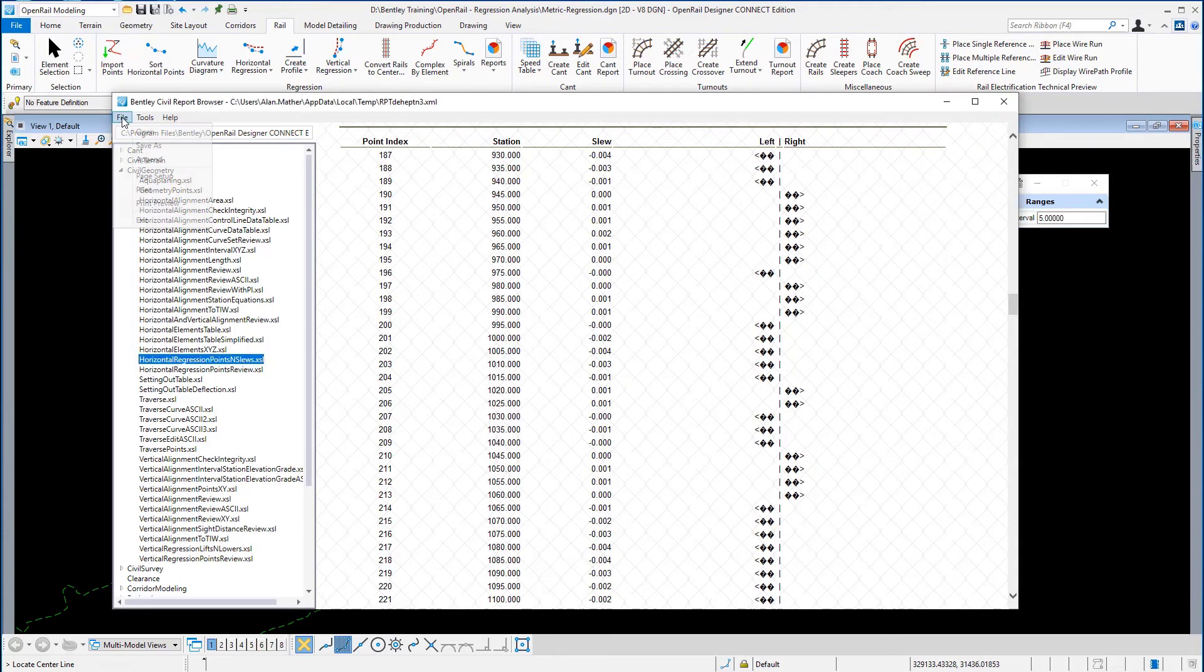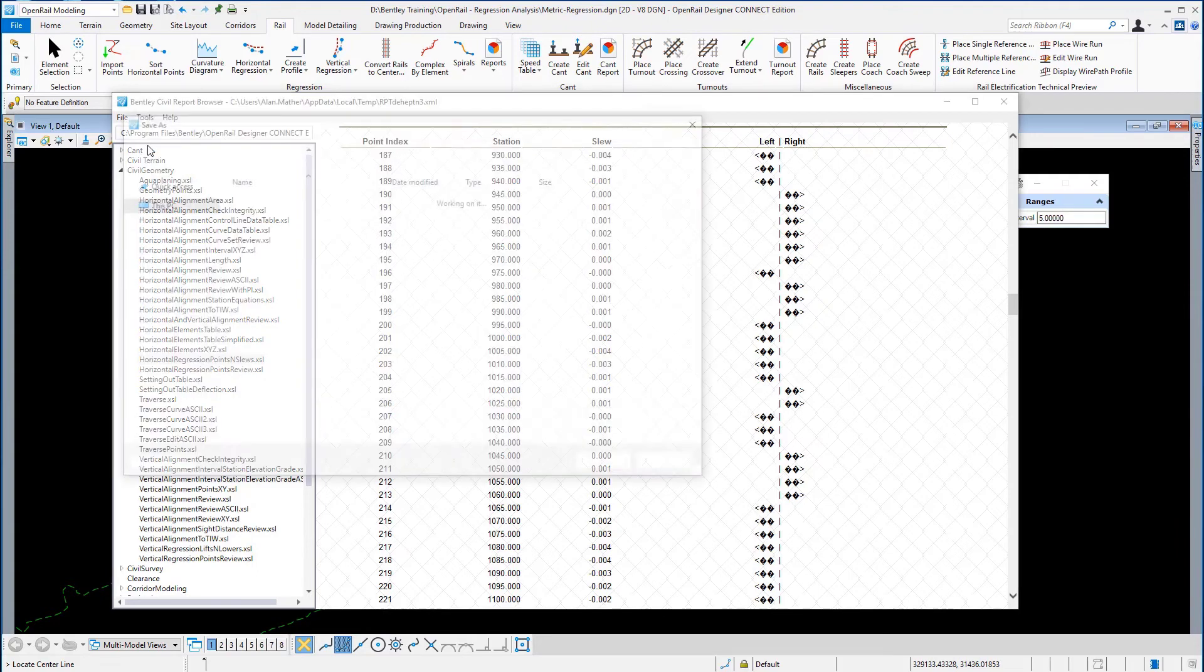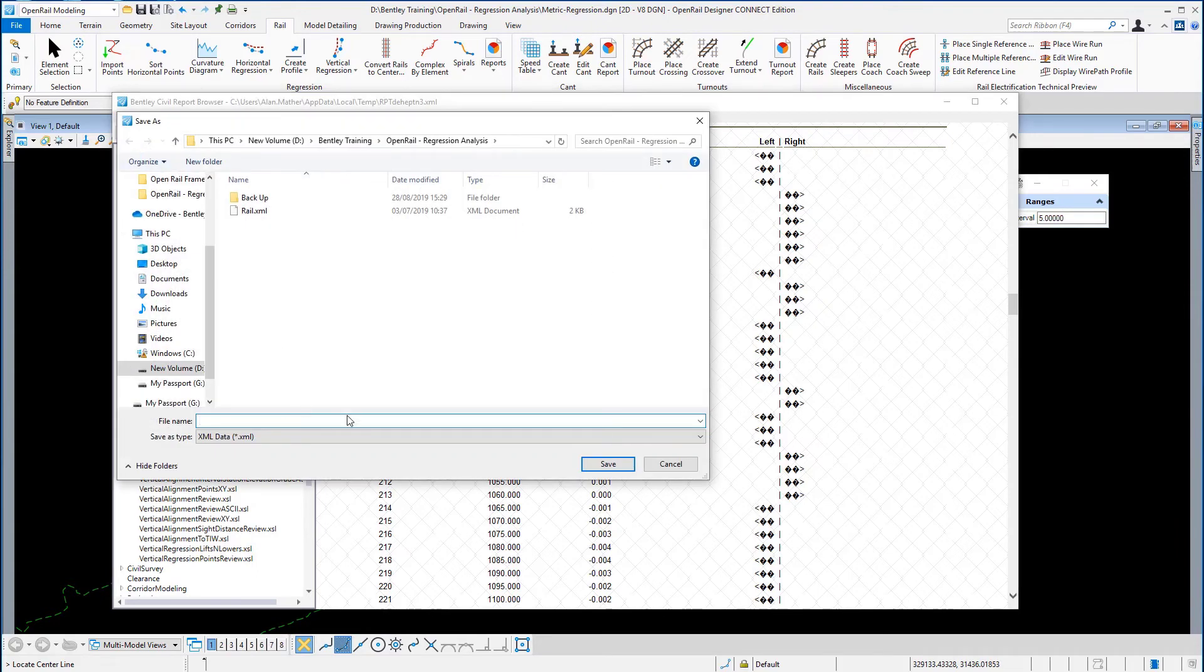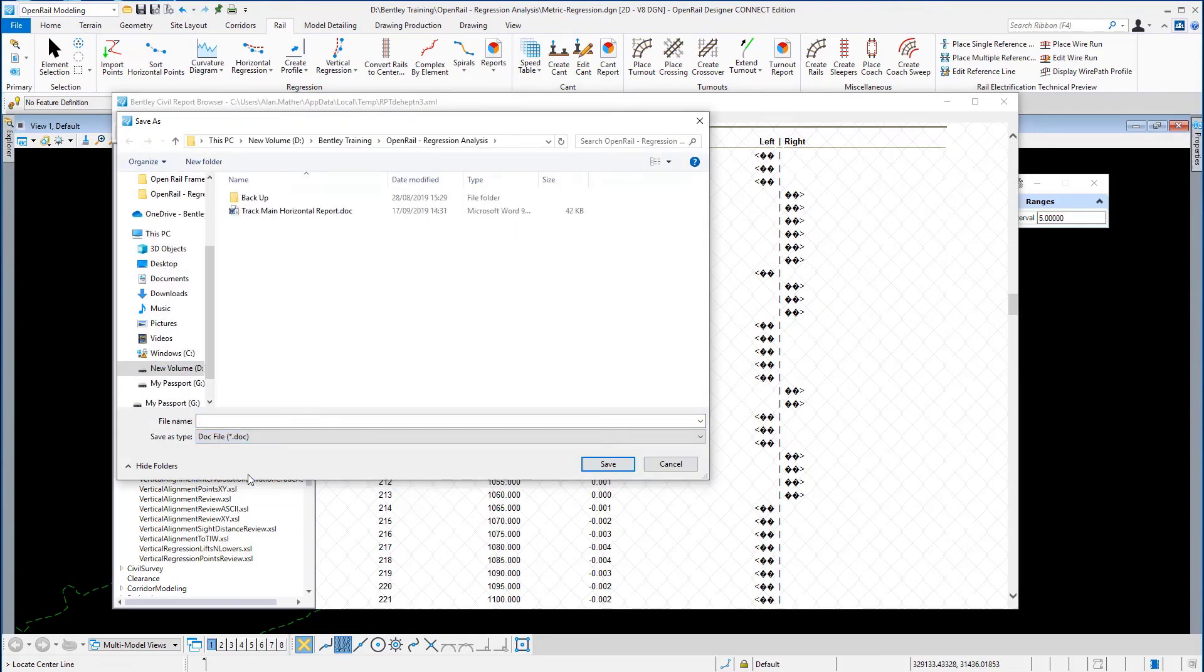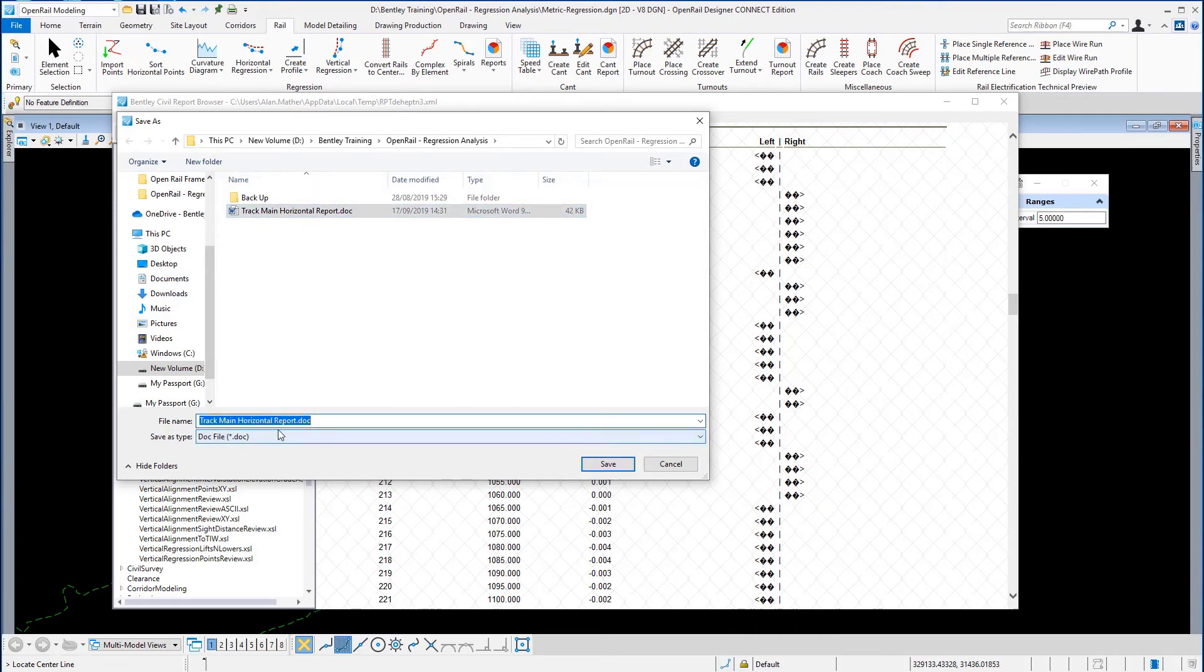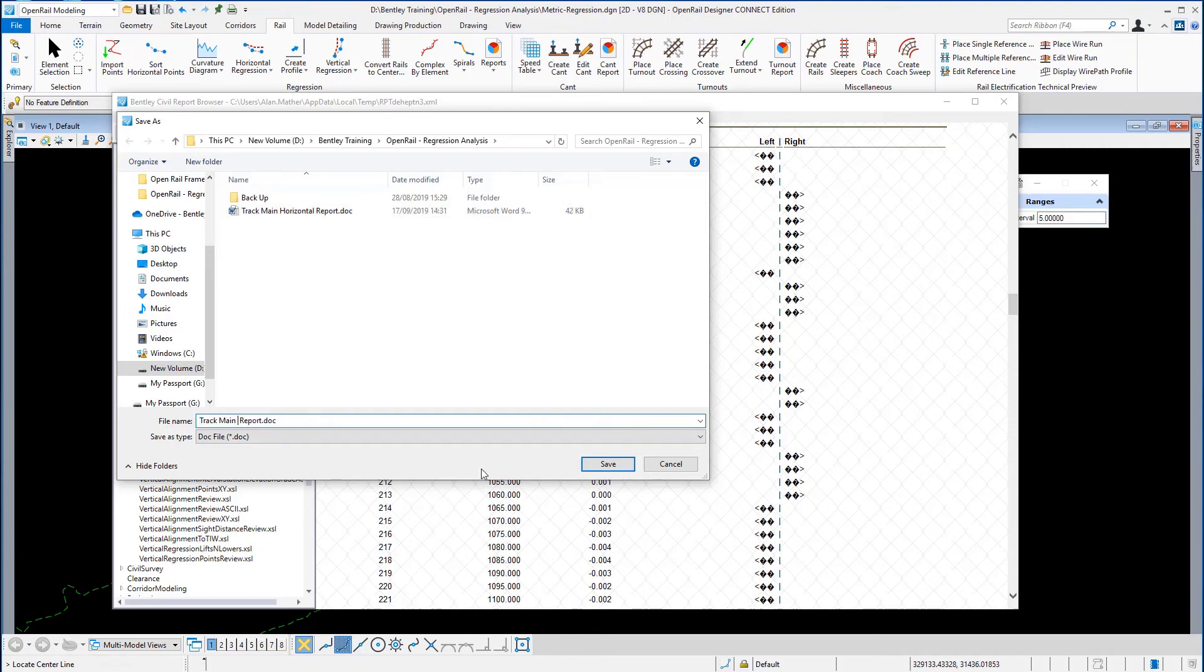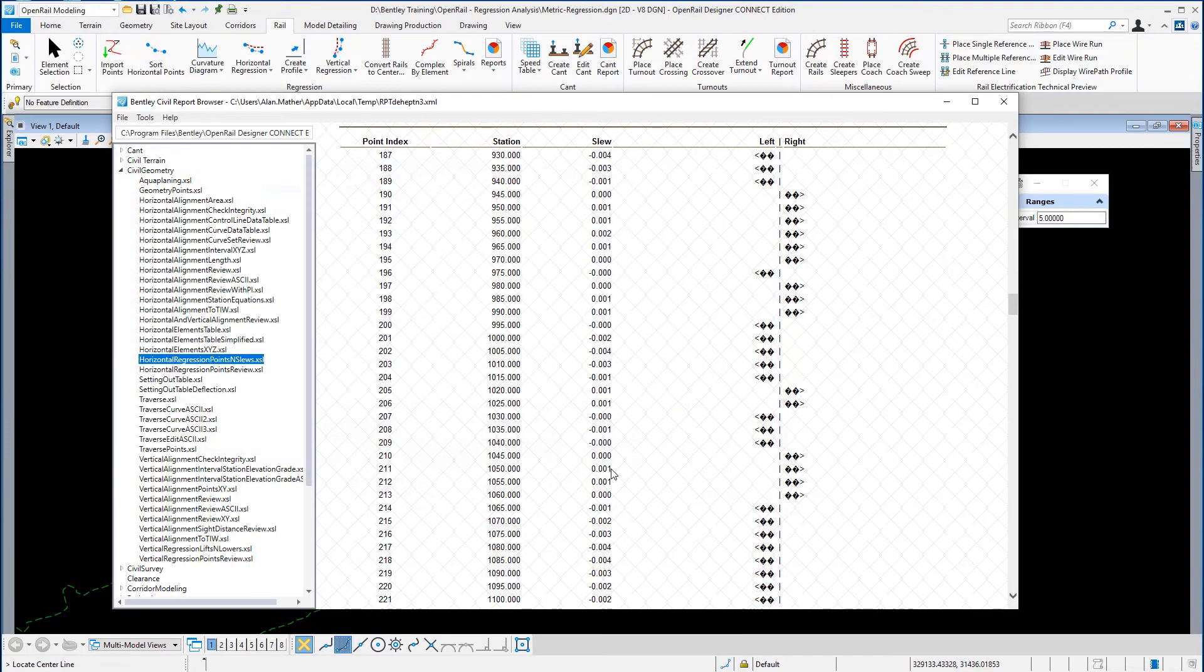Again, we're going to save it as a Word document, and this time we're going to call it the Regression Report. So in here just type in Regression Report and save it, and then we're going to close the report browser.